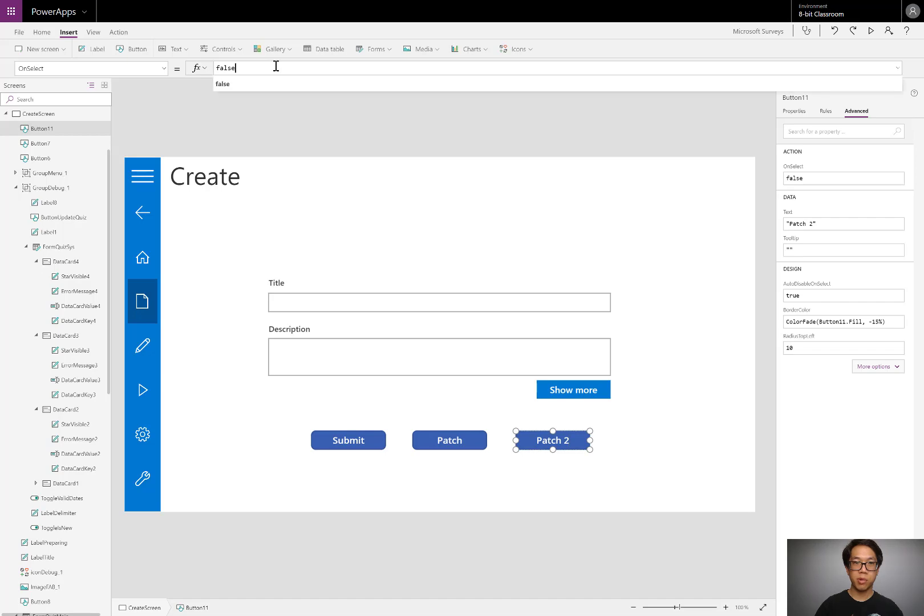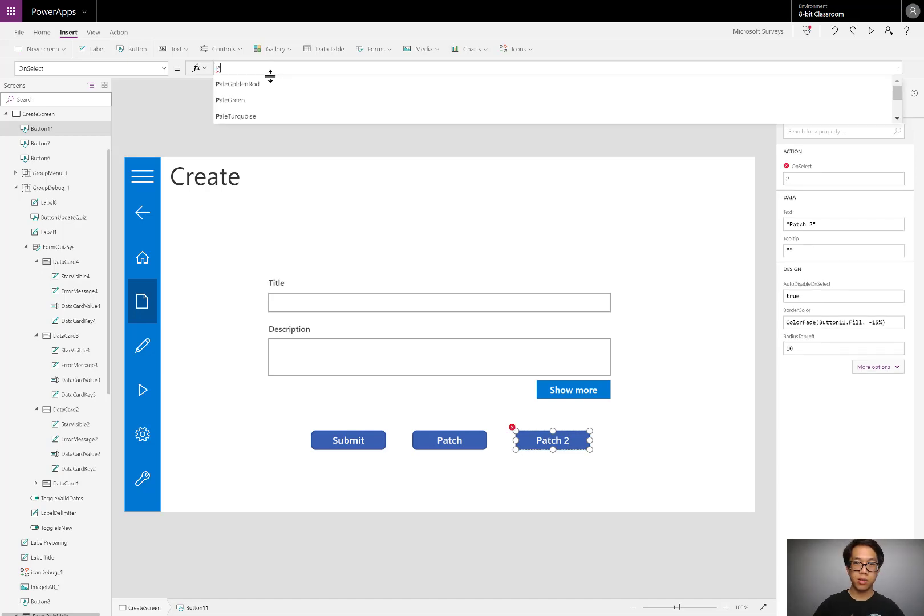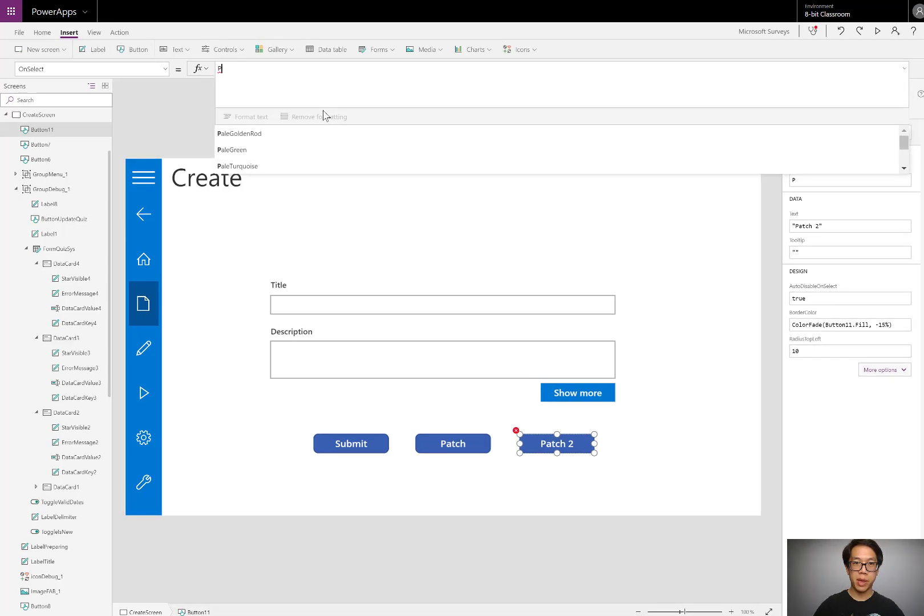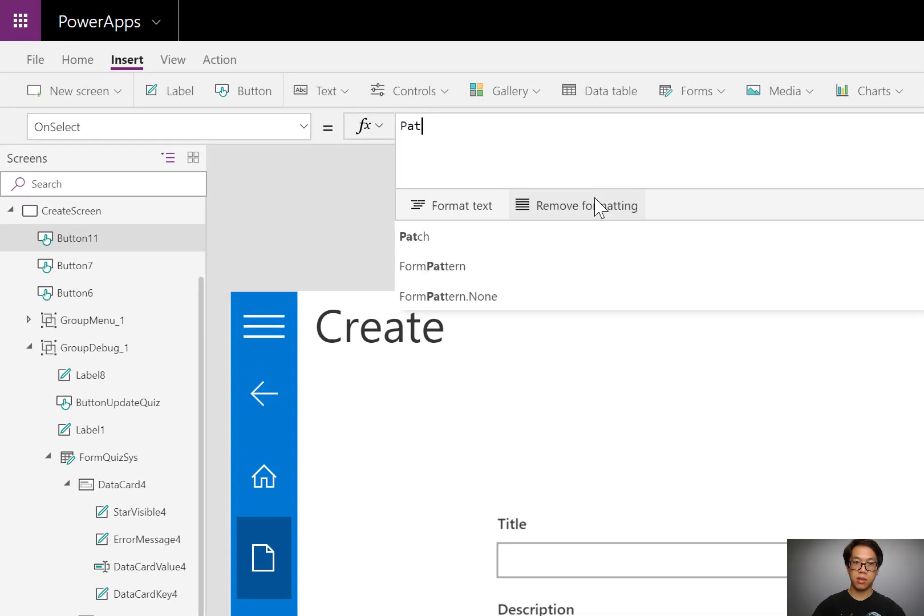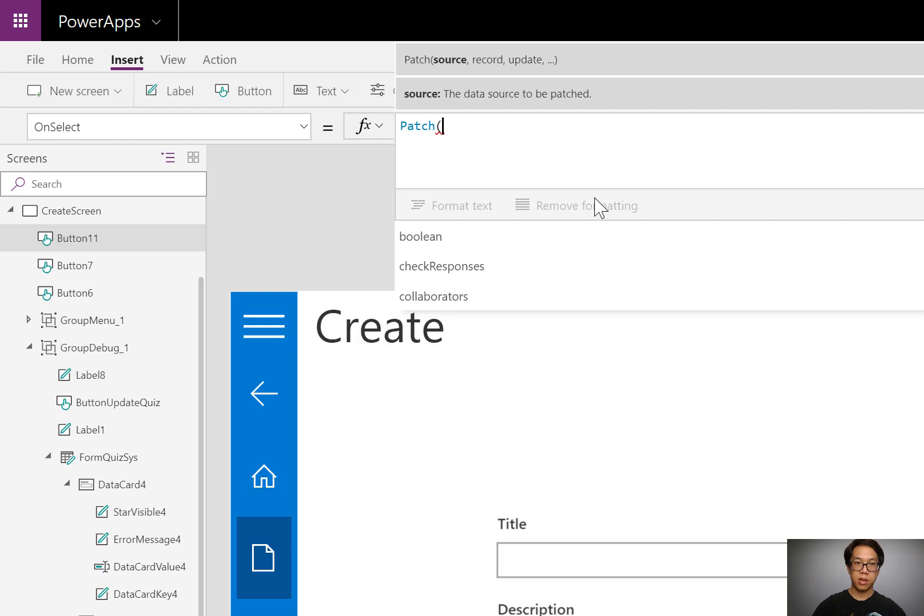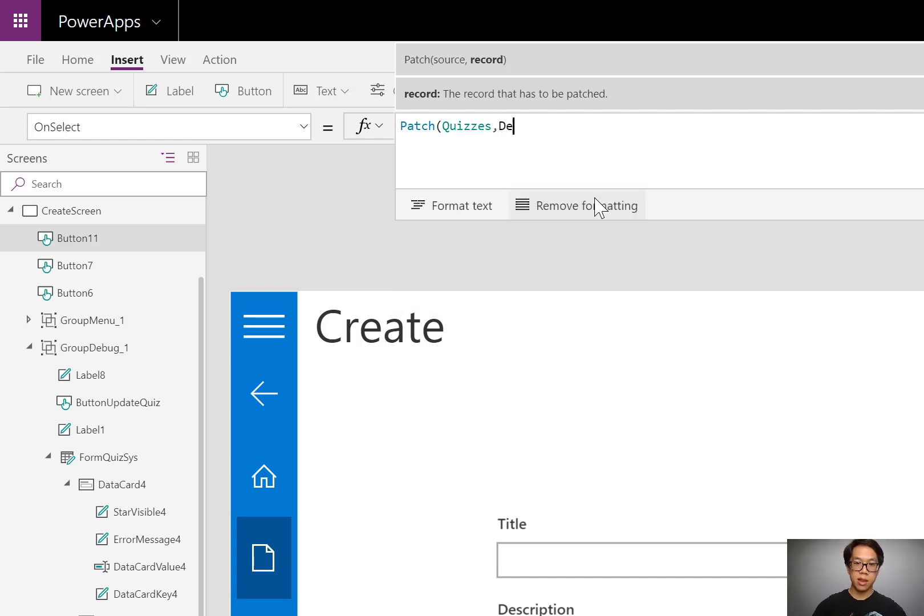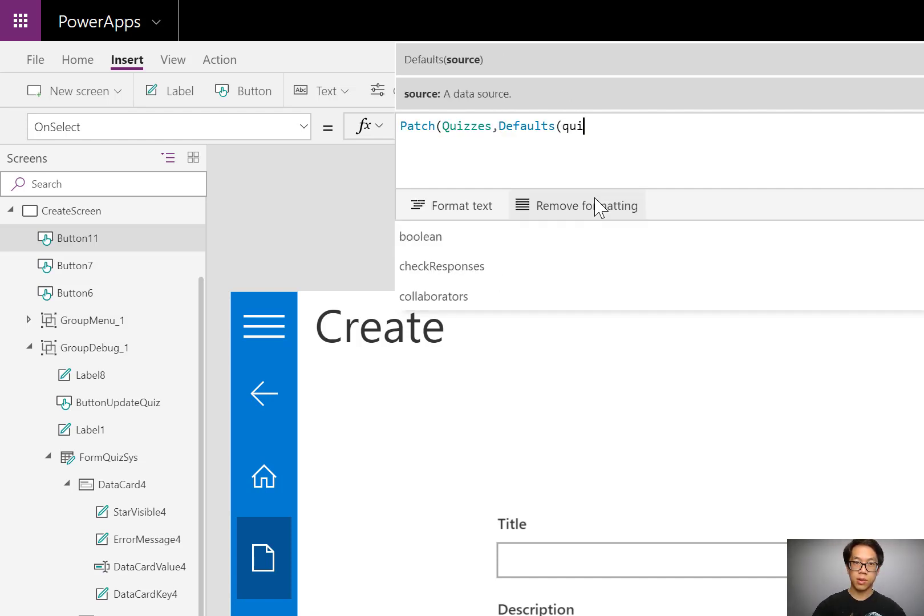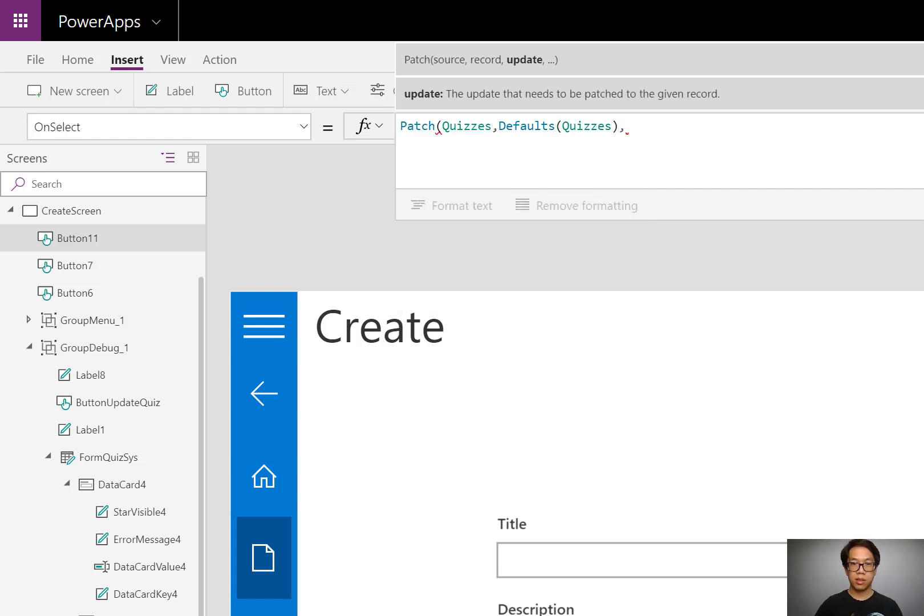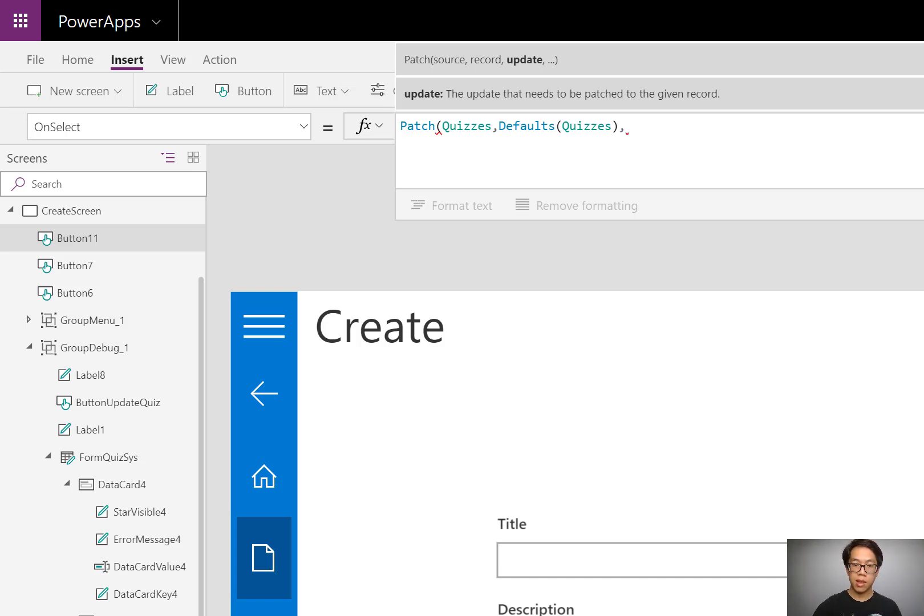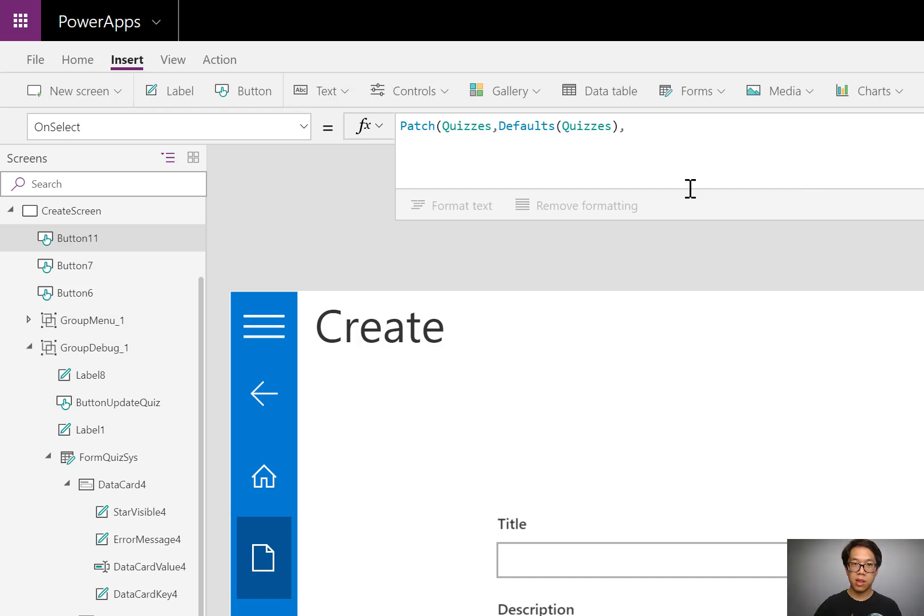In the onSelect property, I'll start by typing patch, the name of my table, quizzes, defaults, quizzes. It's identical to the last patch statement that I have because I'm writing to a new record. After that, I'm going to, instead of using the curly braces,